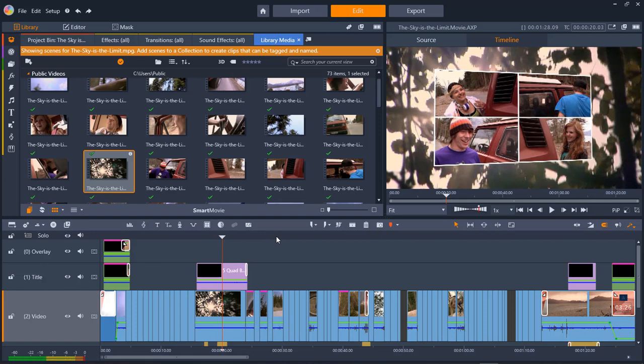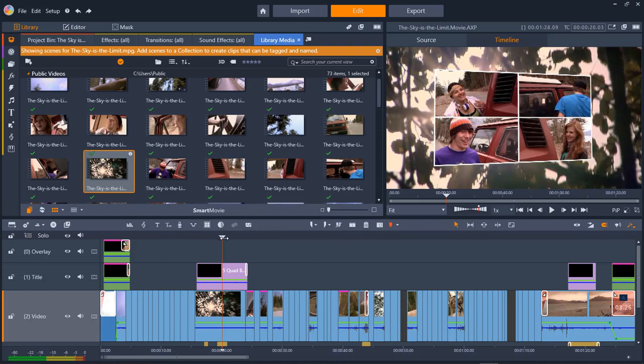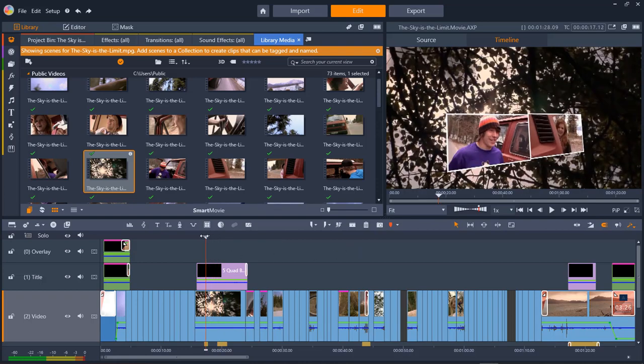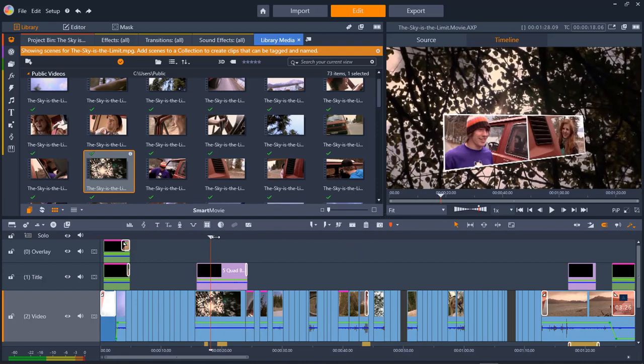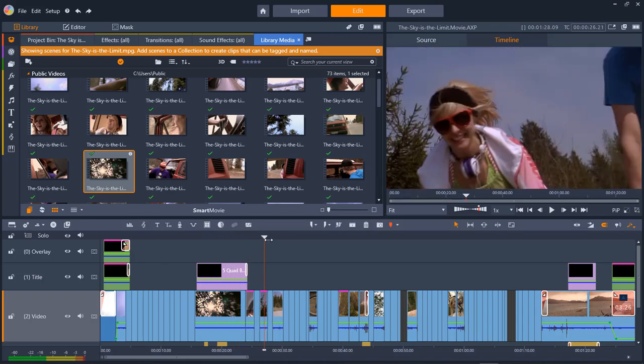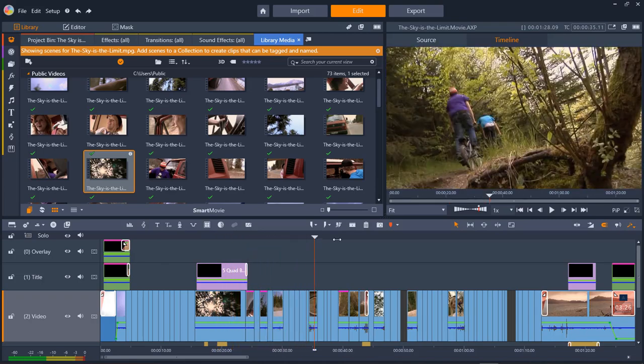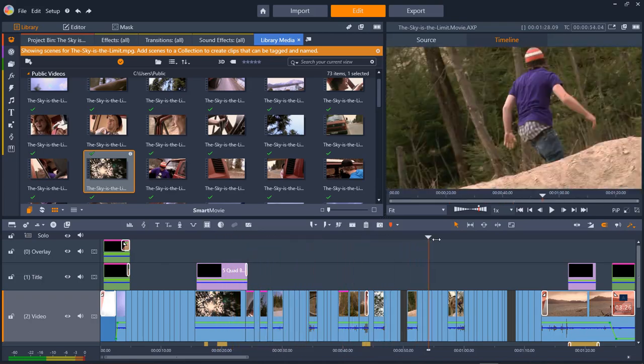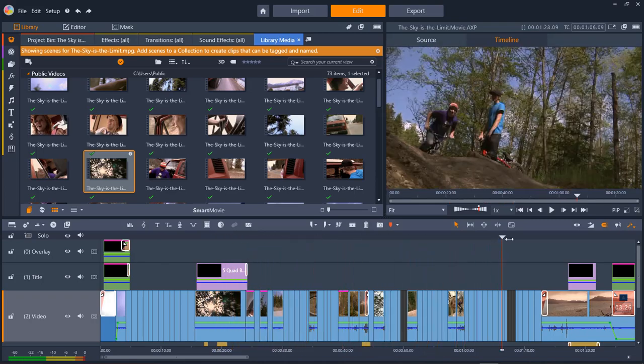So whenever you first load Pinnacle Studio, and it has that line going across, give it a few minutes, let it finish loading before you actually start. I like some of the transitions that it's doing here. And I can scrub the timeline really, really good.